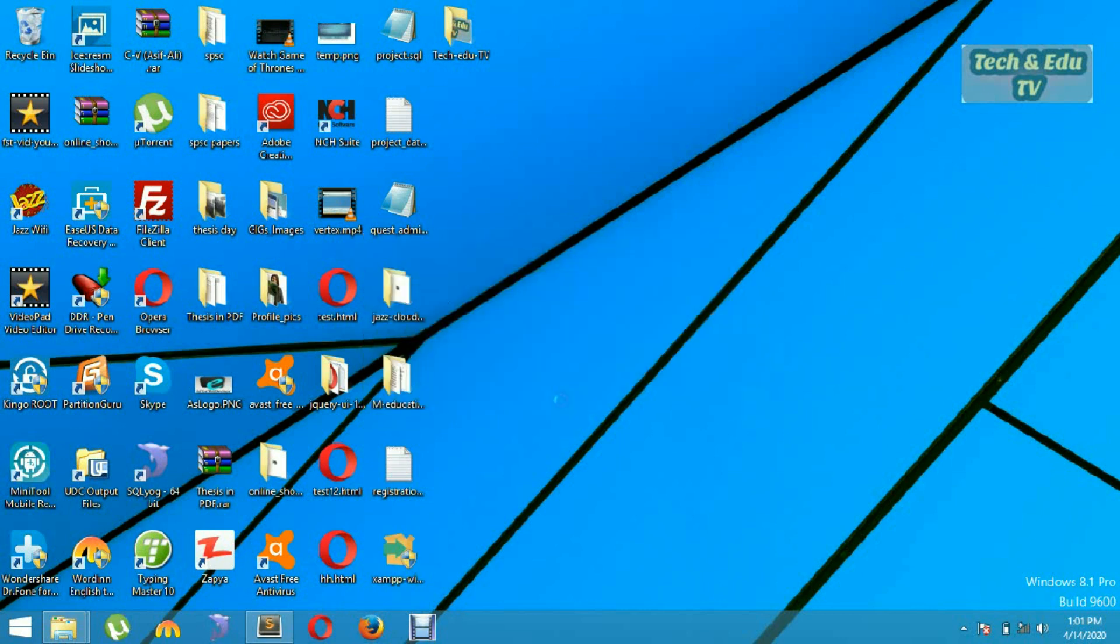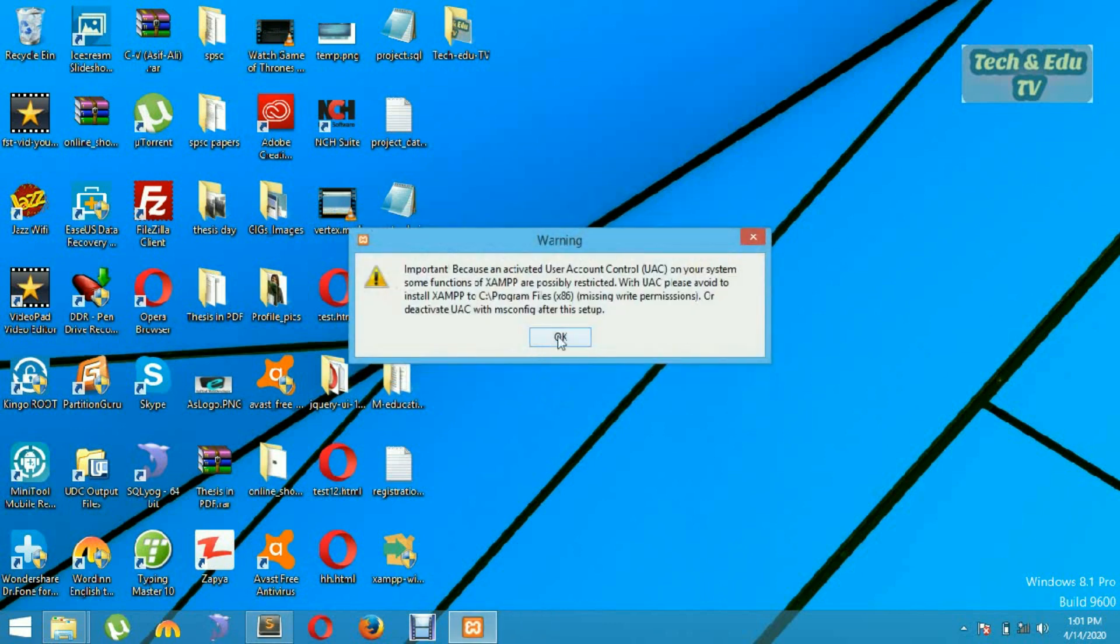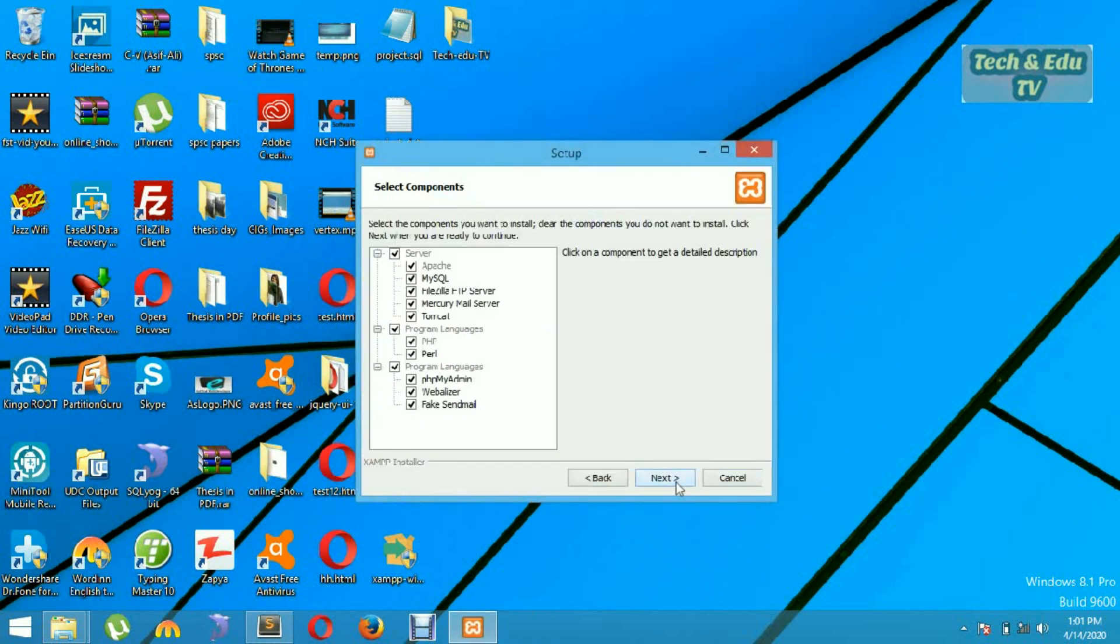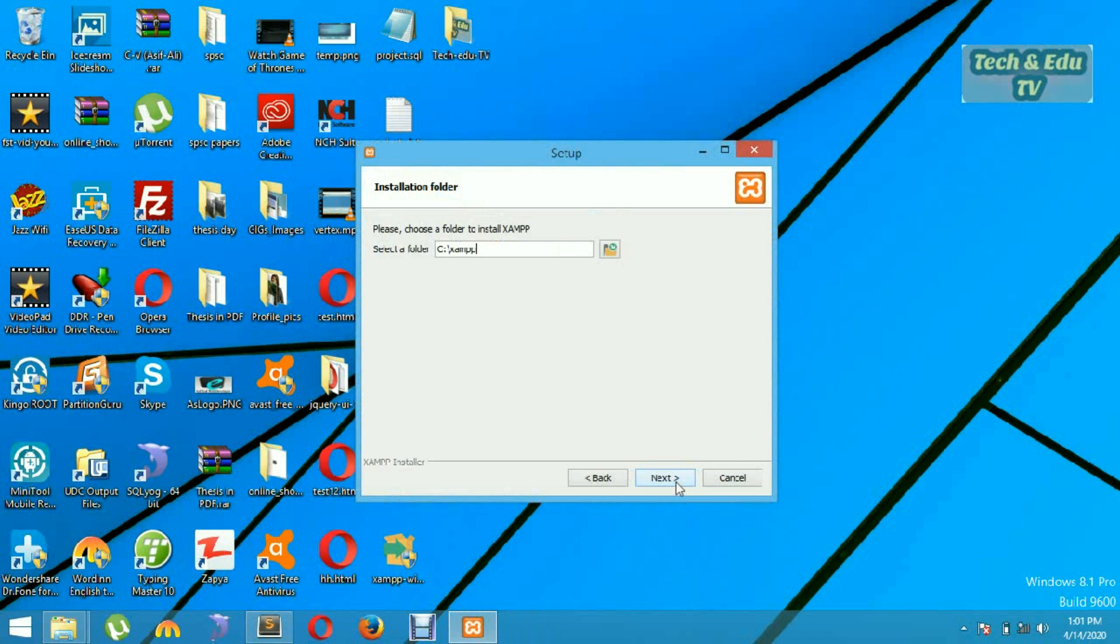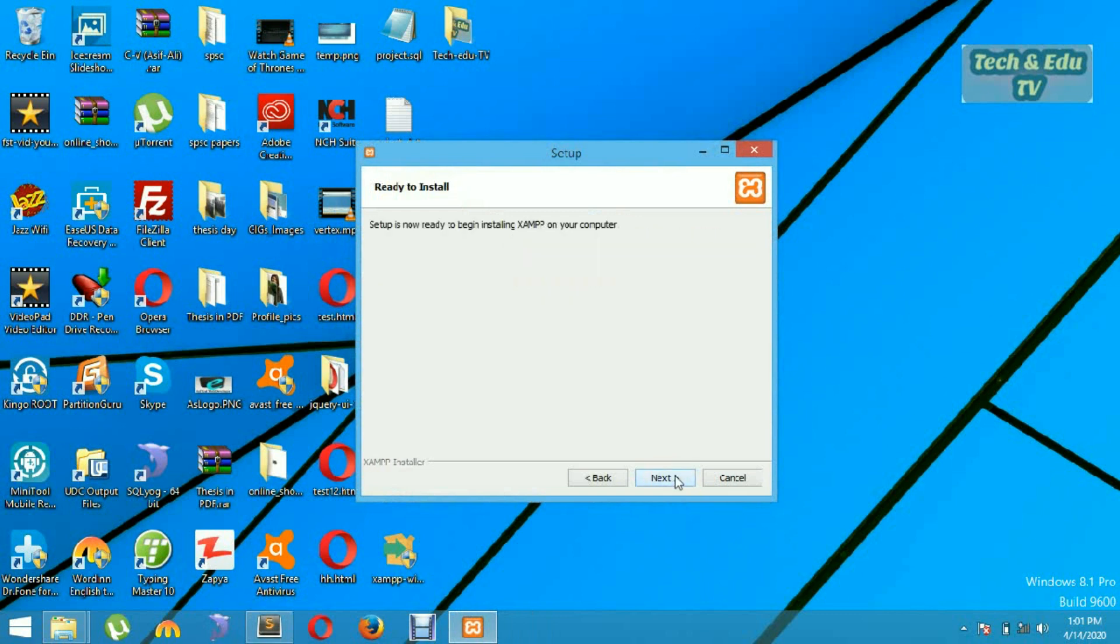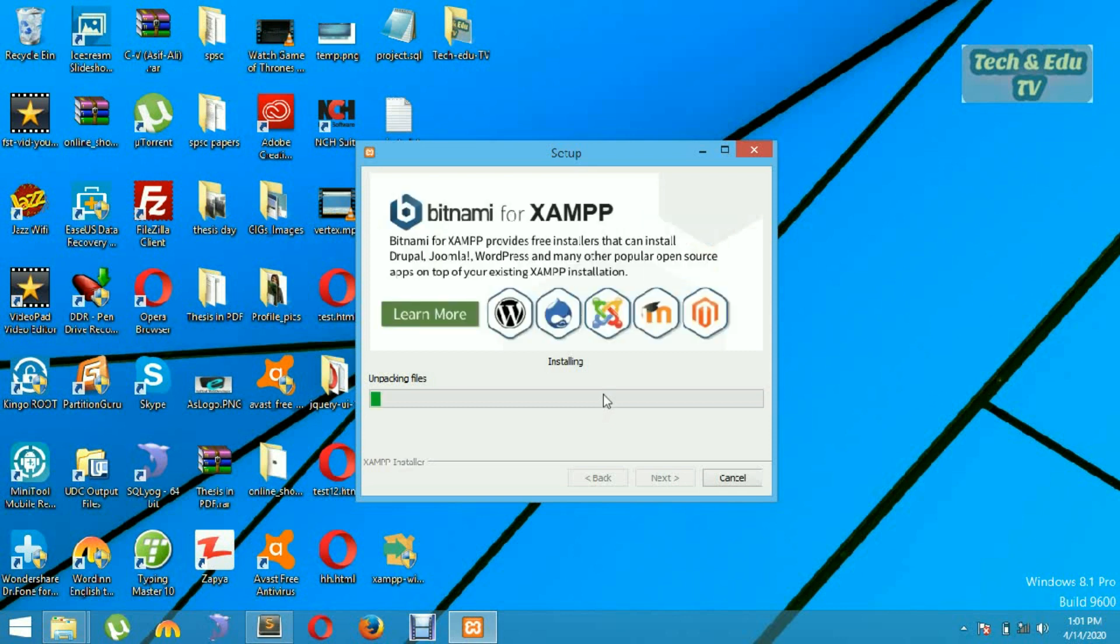This is started now. Just follow the steps. Now it will take five to ten minutes more, so just wait and keep it running.